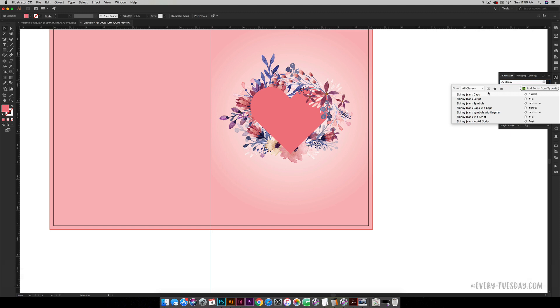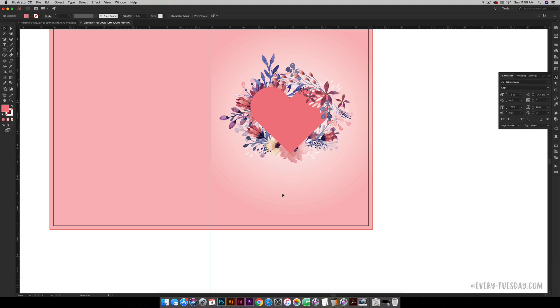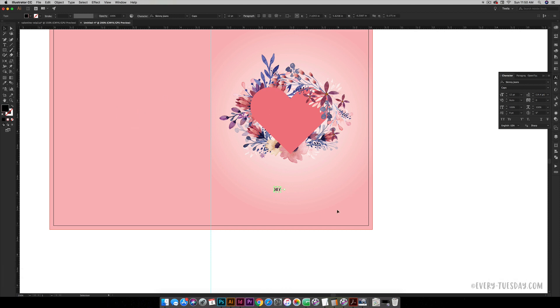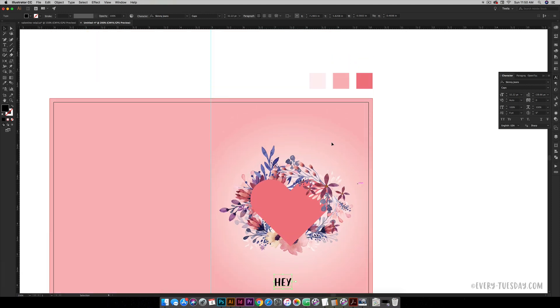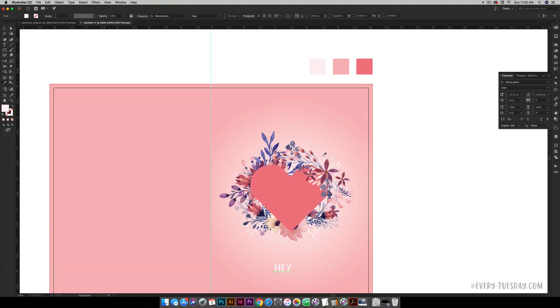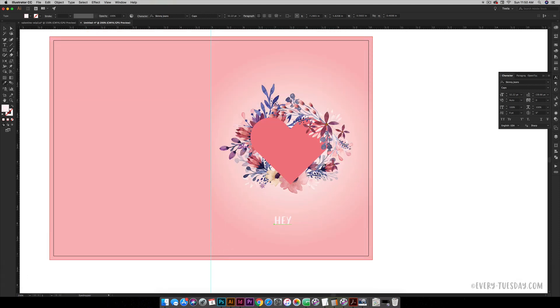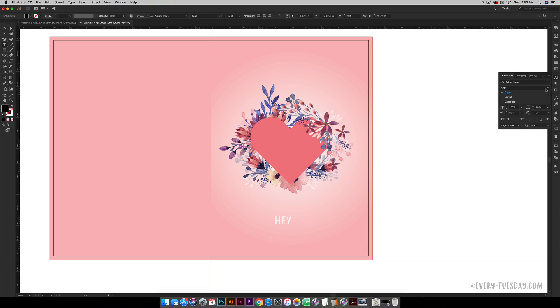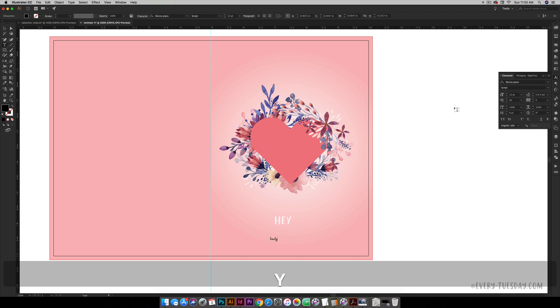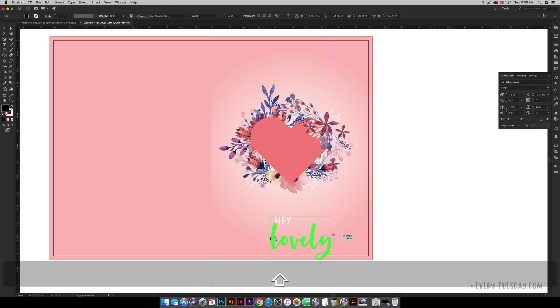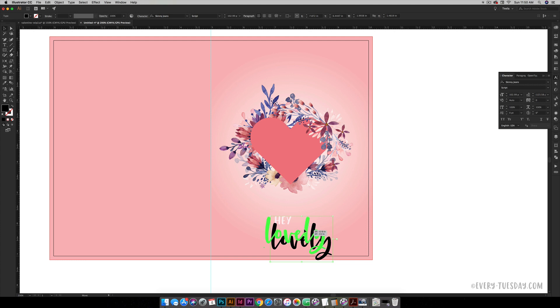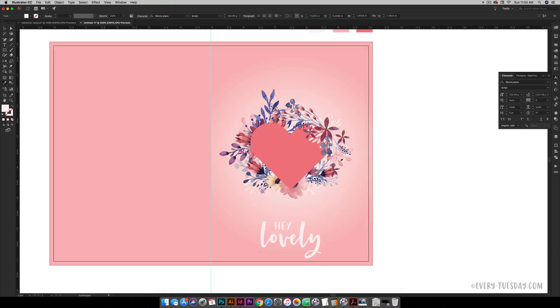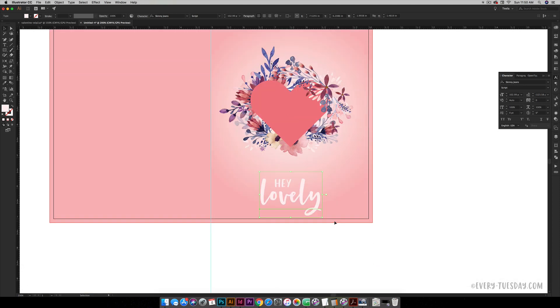I have a caps version and a script version, so I'm going to start with the caps first. I'm just going to type out 'Hey' and scale this up a little bit. Let's make it this light pink color, and then I'm going to select the script and type out 'Lovely'. I'm also going to scale this one up because my 'Hey' can tuck right into that negative space right there, and I can make it this light pink color.